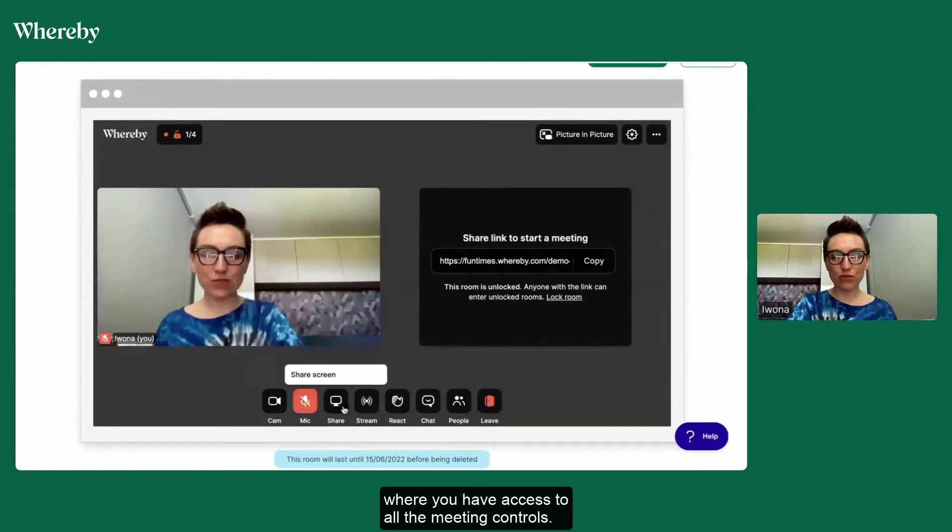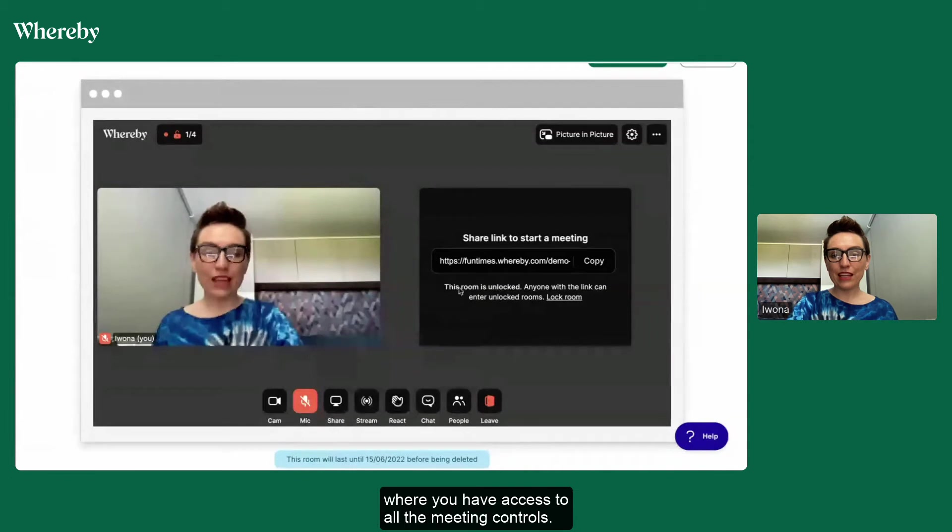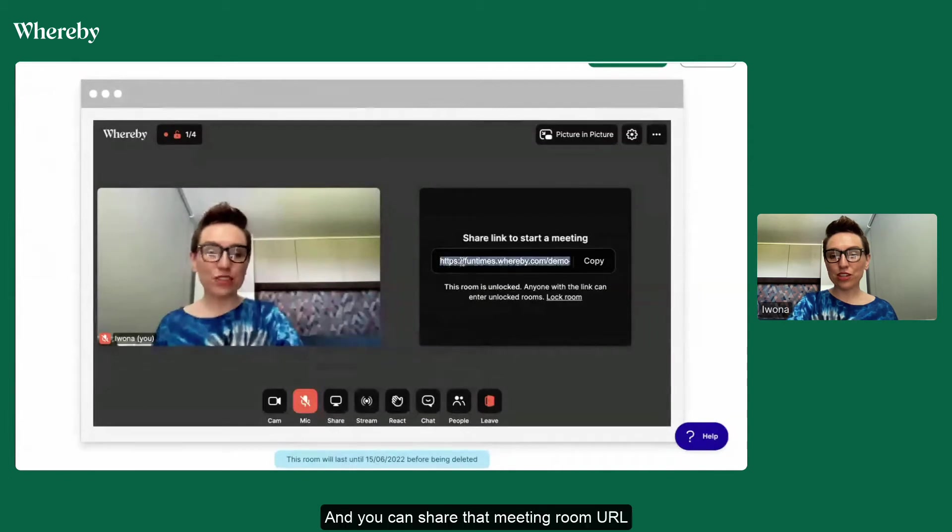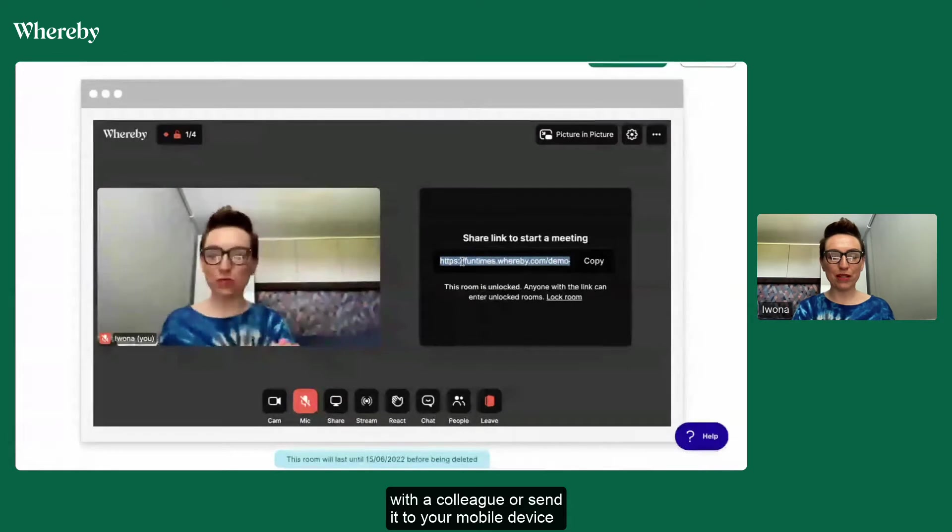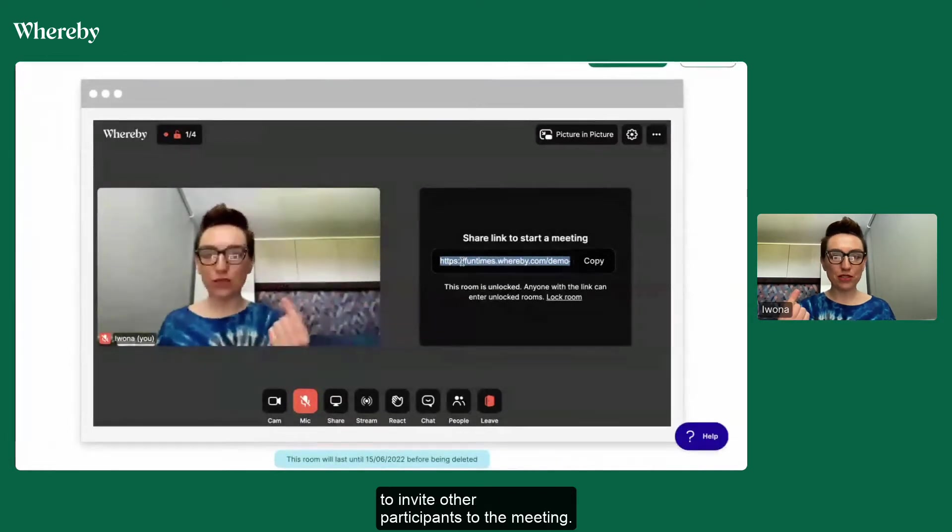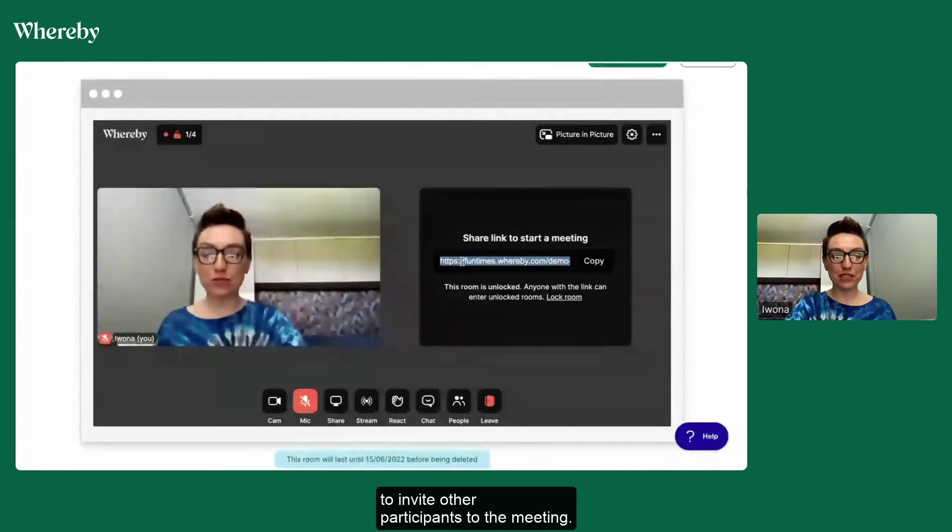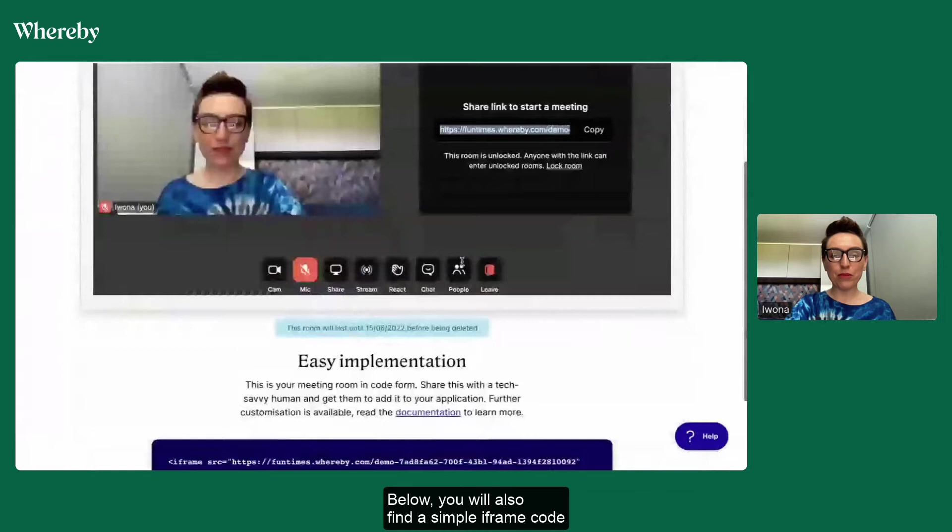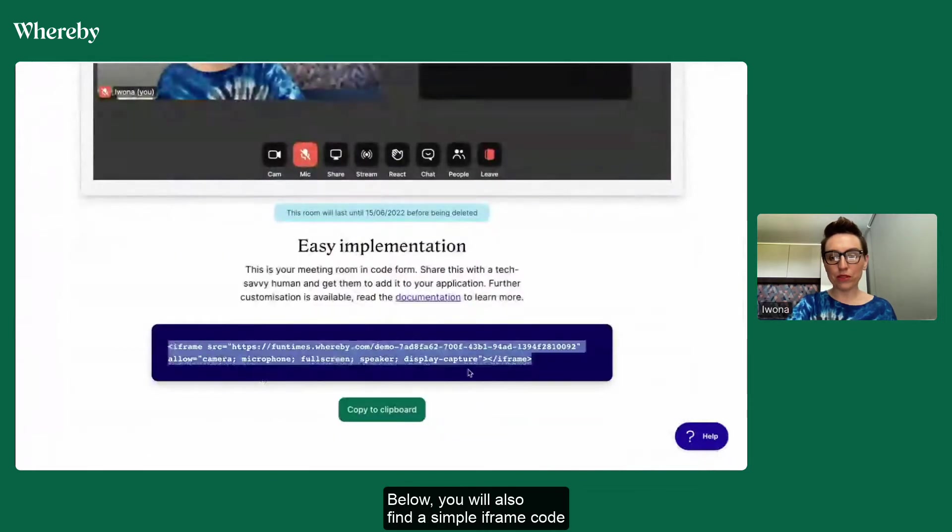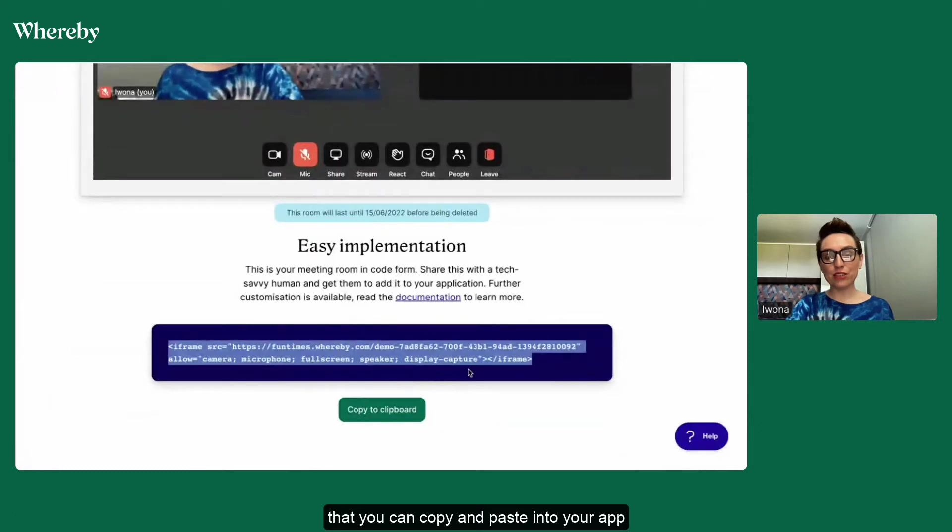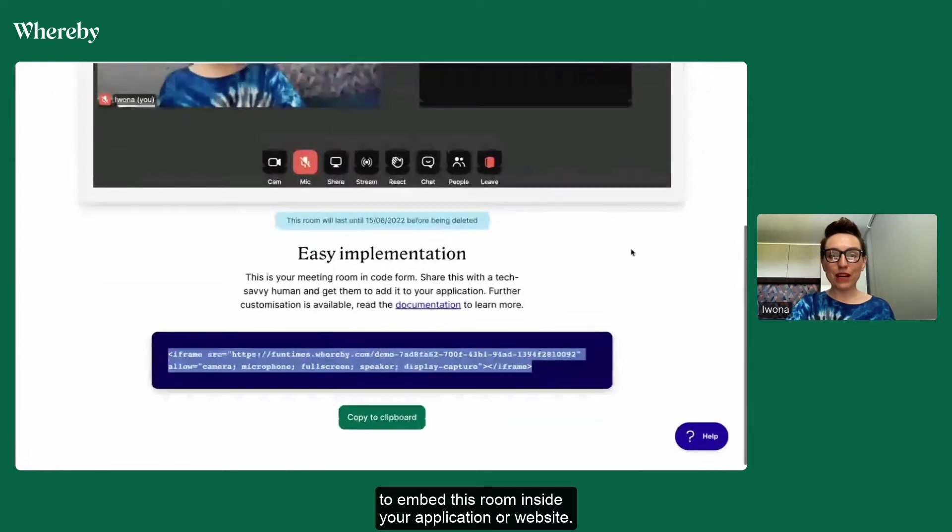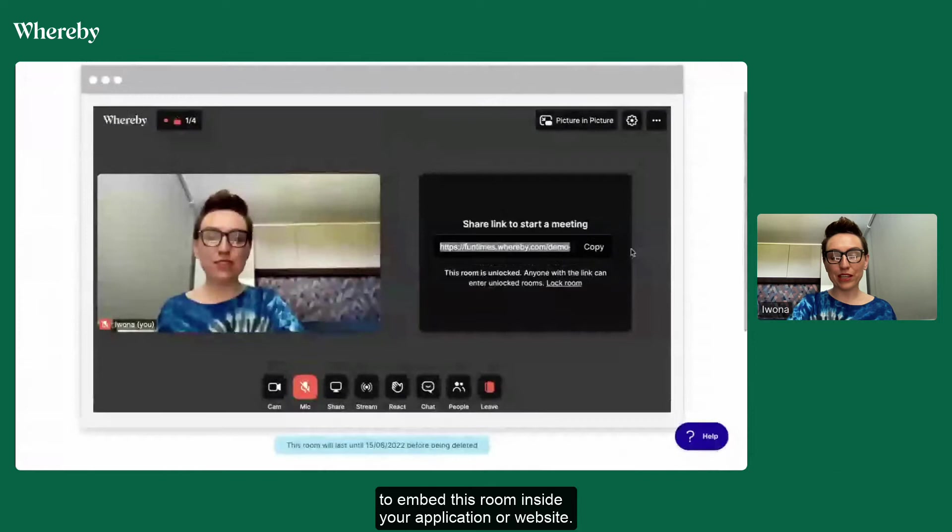You can share that meeting room URL with a colleague or send it to your mobile device to invite other participants to the meeting. Below you will also find a simple iframe code that you can copy and paste into your app to embed this room inside your application or website.